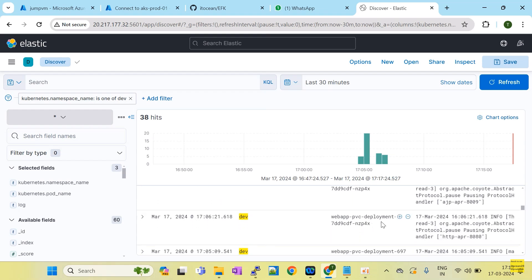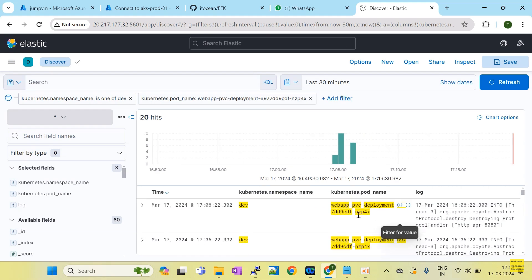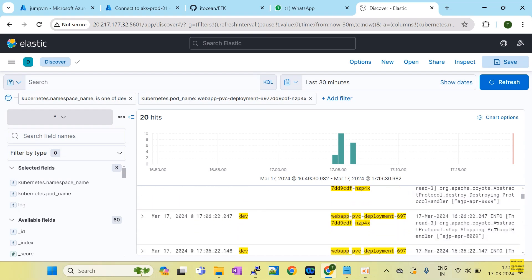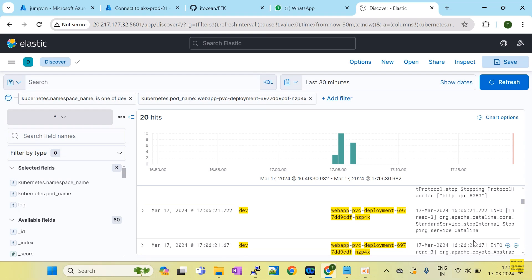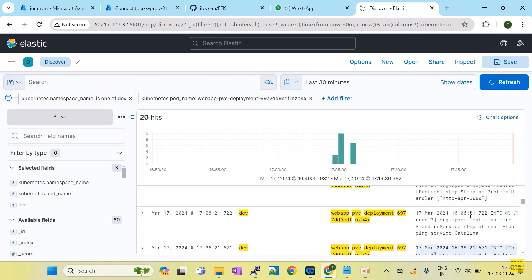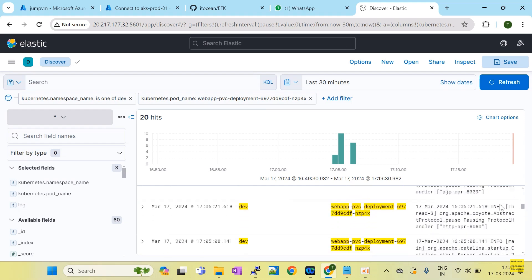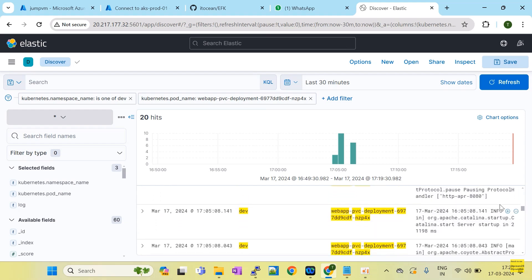We have confirmed this pod is affected, crashed, and rebooted. Now filter just with this pod name. You can read each line and see: stopping, stopping protocol, stop internal ping service, Catalina pause — it means someone restarted it, then paused, then stopped, then destroyed the pod. This is how you read logs of an affected or crashed pod.